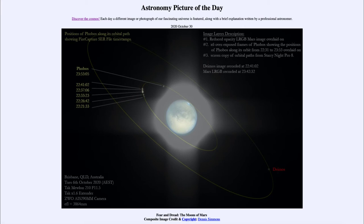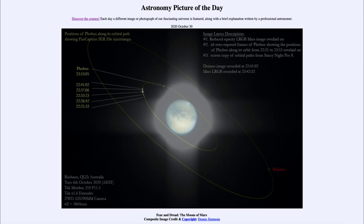Mars's moons are very small compared to our own moon and were actually not discovered until 1877. Even though the telescope was developed back in the early 1600s, it took more than 250 years before the moons of Mars were seen — not because nobody was looking at Mars, but simply because they are so small and faint and difficult to see.